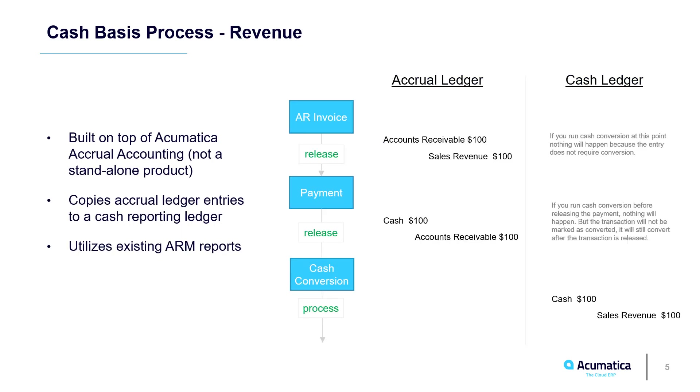In this video, I'll enter three transactions. The first is a customer invoice. After releasing an invoice, the system creates accrual transactions, but not until the payment is received and released. I have the option to create cash transactions by running the cash conversion process.